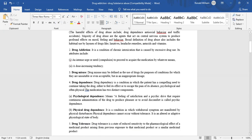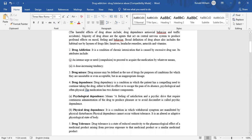Drug misuse may be defined as the use of a drug for purposes or conditions for which they are unsuitable, or even acceptable but in an inappropriate dosage. Drug dependence is a condition in which the patient has a compelling need to continue taking the drug either to feel its effect or to escape the pain of its absence, psychological and often physical.